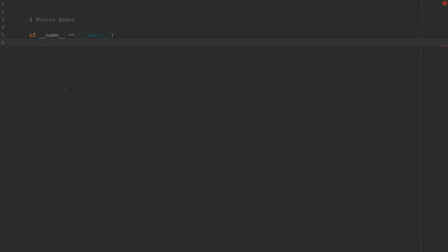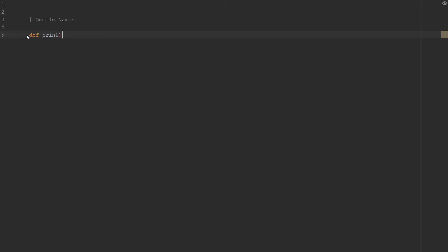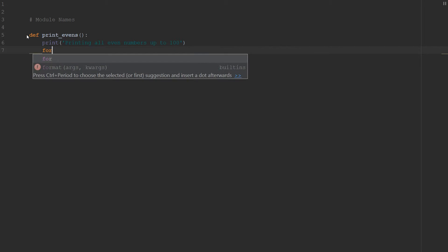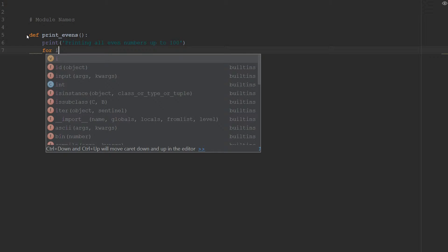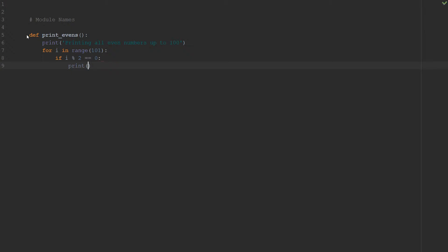So let's create a few functions in our script here. We're going to do a print_evens. And that's going to say printing all even numbers up to 100. And then we're just going to do a simple for loop here that says for i in range(101), if i mod 2 is equal to 0. That's the standard procedure to get even numbers. If it's mod 2 equals 0, it's an even number. I'm going to print that out.